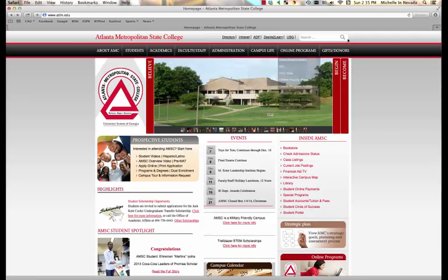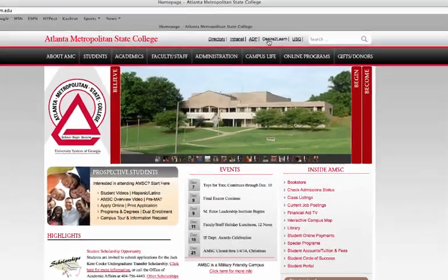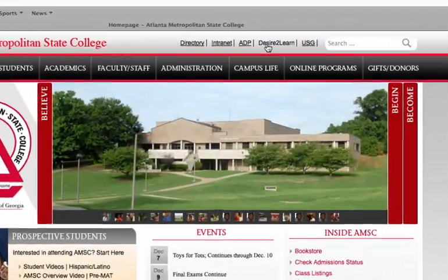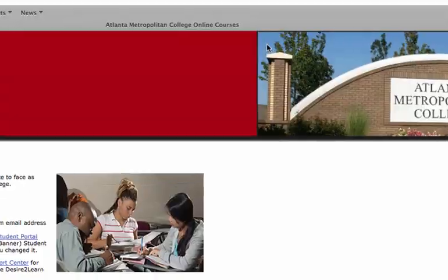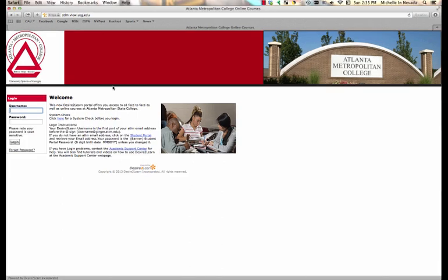You'll find that tab right at the top of the page. I'm clicking on it now and it will bring you to the Desire2Learn website.